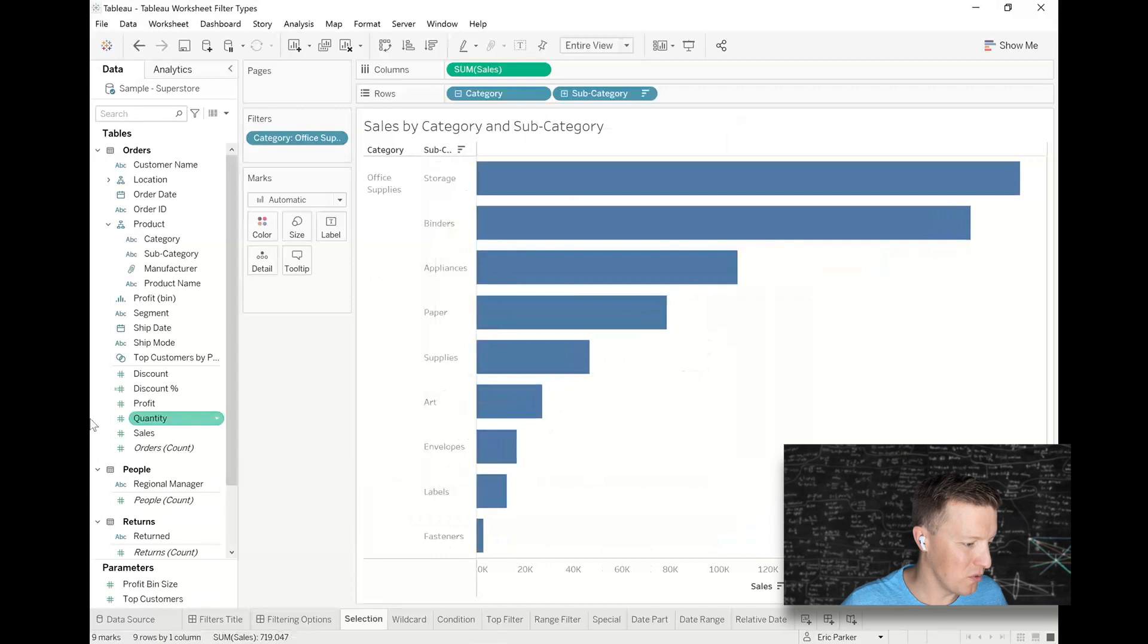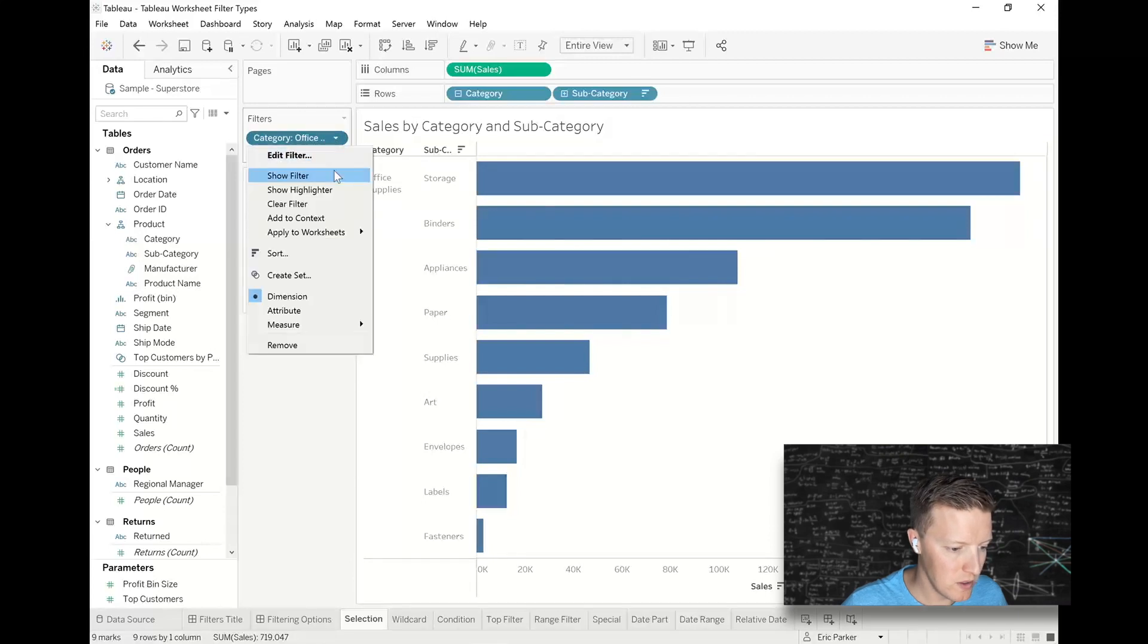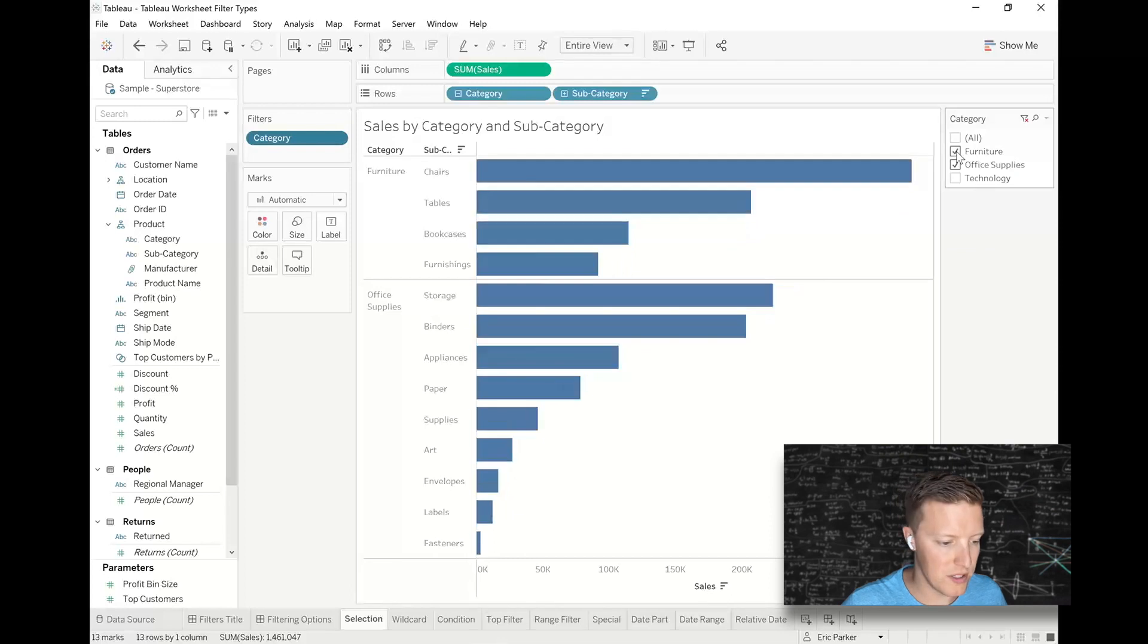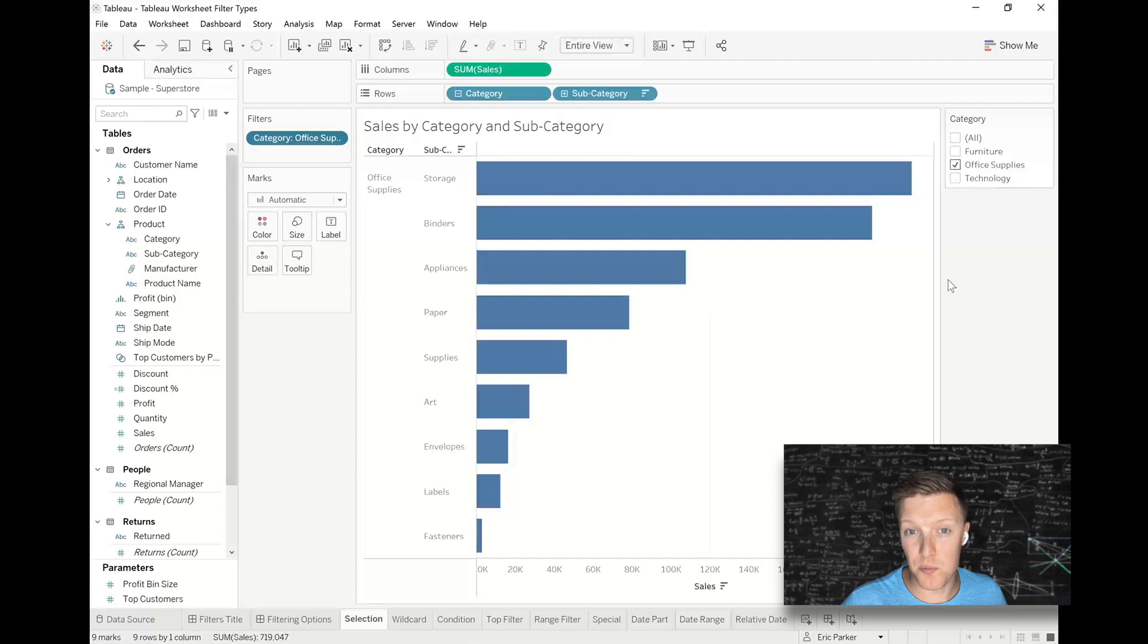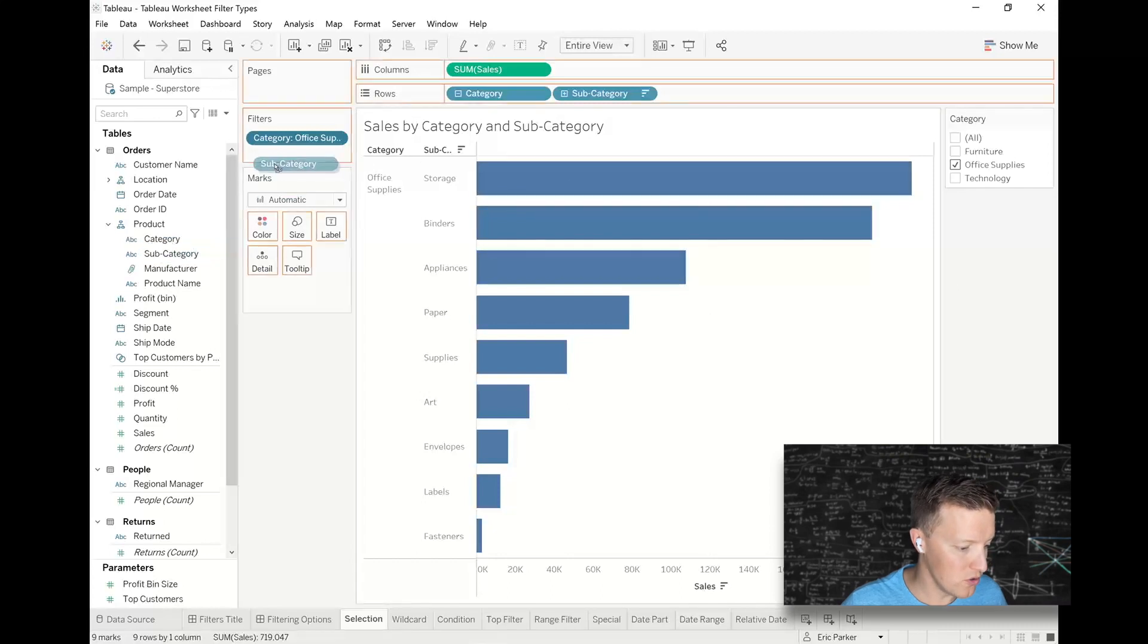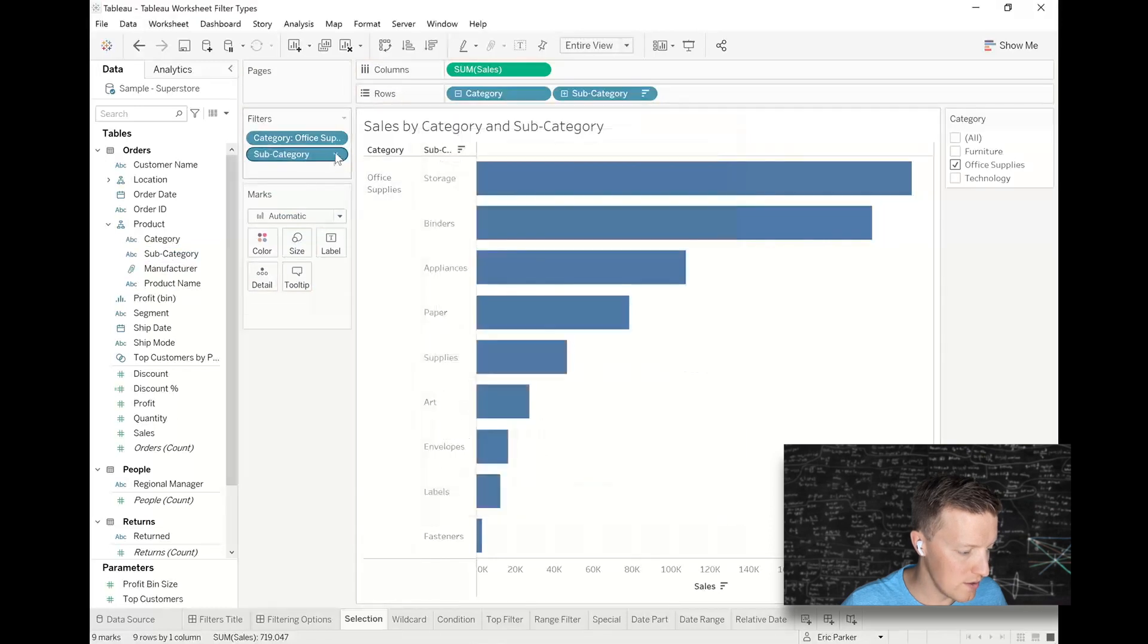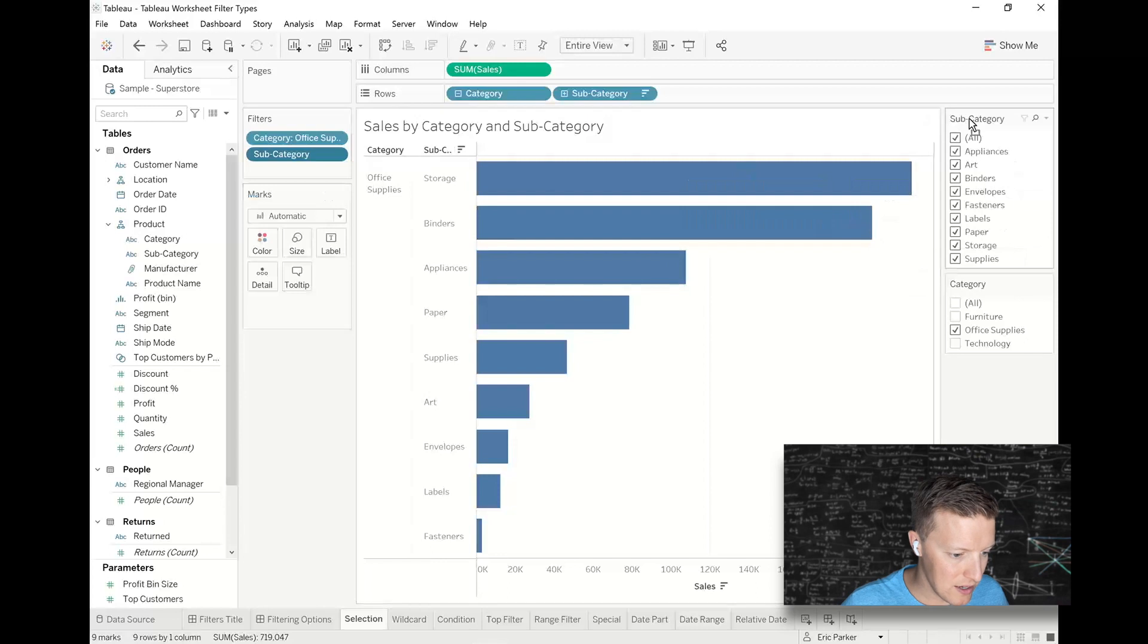I can show this filter for my users if I want them to be able to make those kinds of selections as well. So I hit the drop-down next to this pill, say show filter, and now my user has this drop-down. If I was to publish this to server, for instance, now they can choose to add or remove categories. You can even have multiple selection filters working in sync. I'm going to keep this part brief, but I just want to show you how this works. I'm going to add subcategory to filters as well. I'm going to also show the subcategory filter.